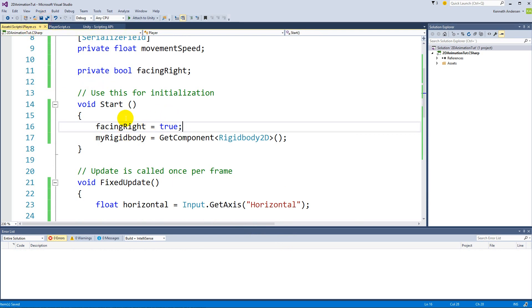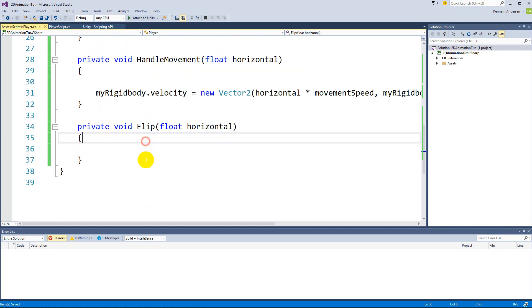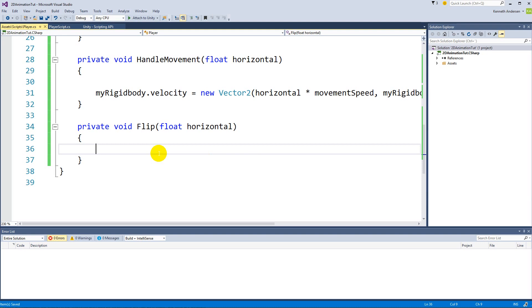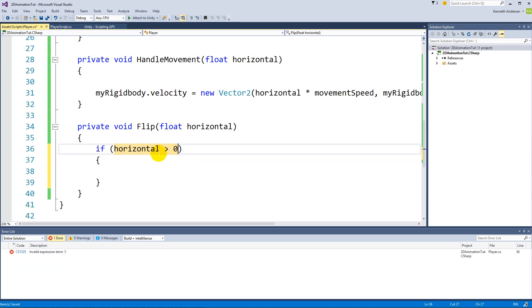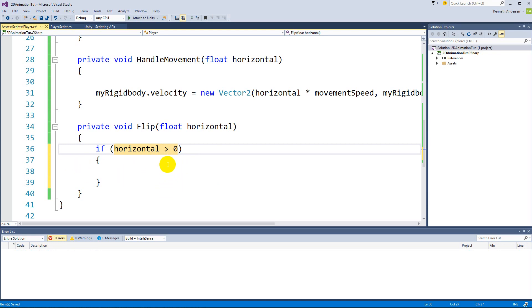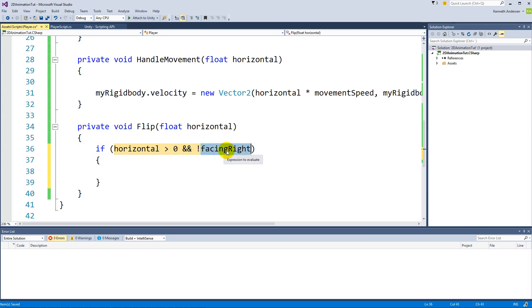Okay, so let's have a look at this flip function here. We are going to make an if statement in here that says if horizontal is larger than 0, so if it is larger than 0, well then we are moving to the right. Because if it's less than 0, then we are moving to the left because it goes negative when we move to the left. So if it's larger than 0 and we're not facing right, so we make it negative here by writing exclamation mark in front of facing right.